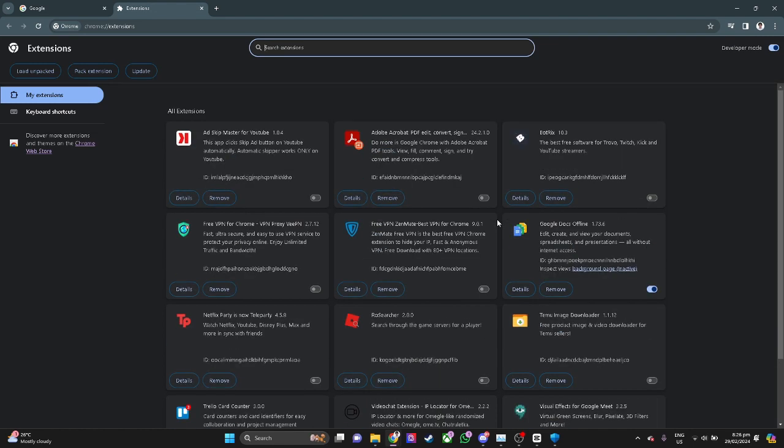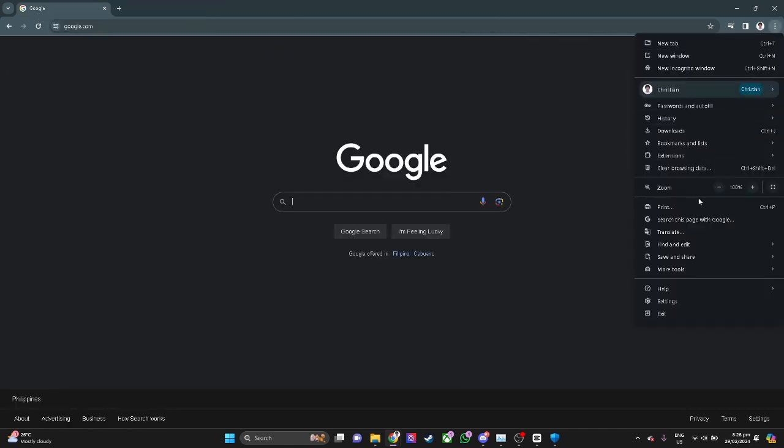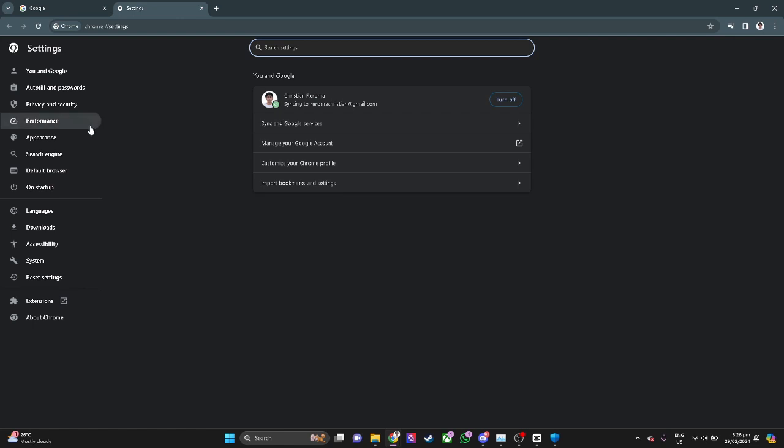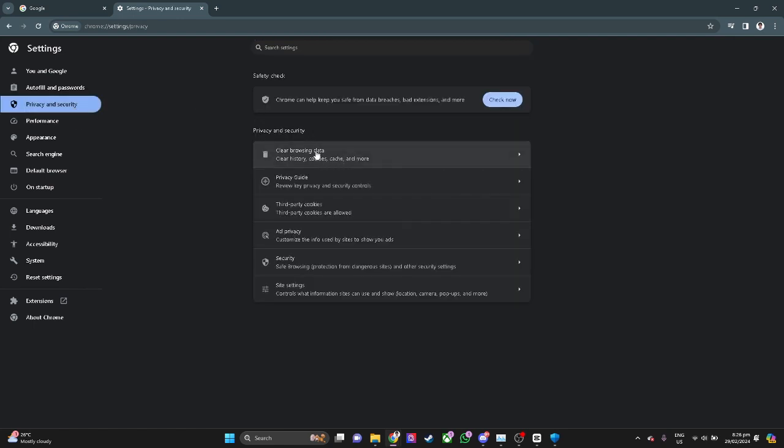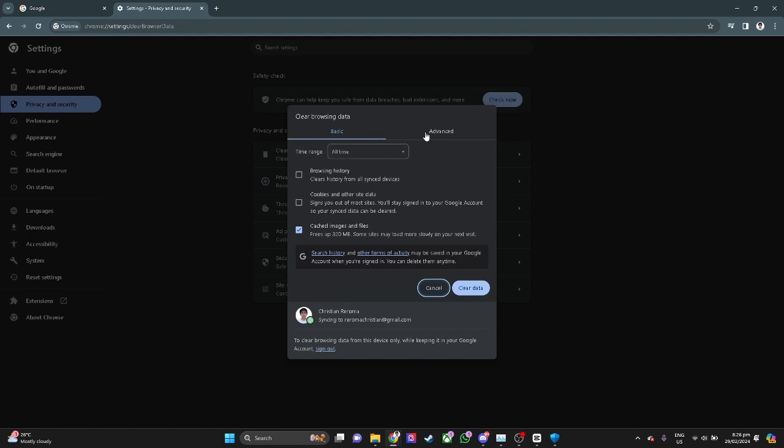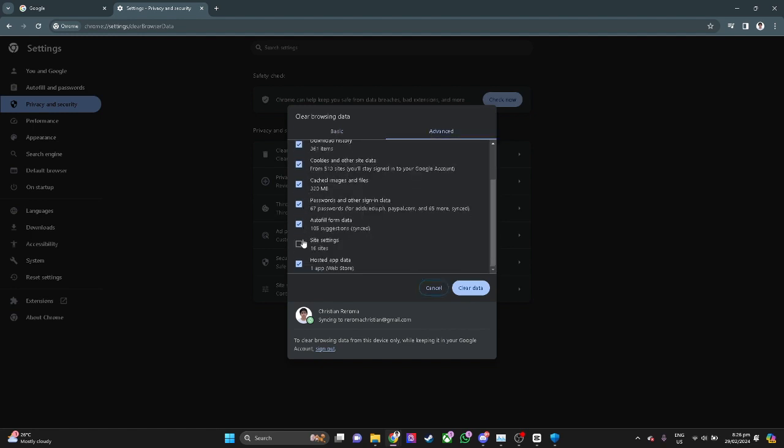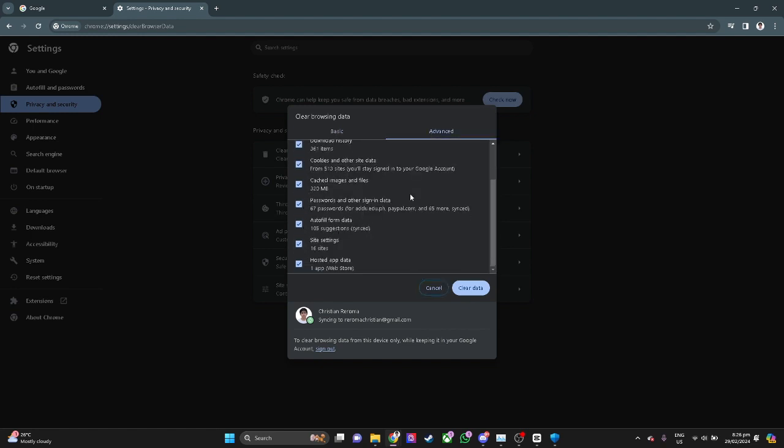Then the next thing you can do is in your browser, go to your settings, go to privacy and security, and click on clear browsing data. From here, click advanced and check all of these. Now you want to hit clear data and see if that works for you.